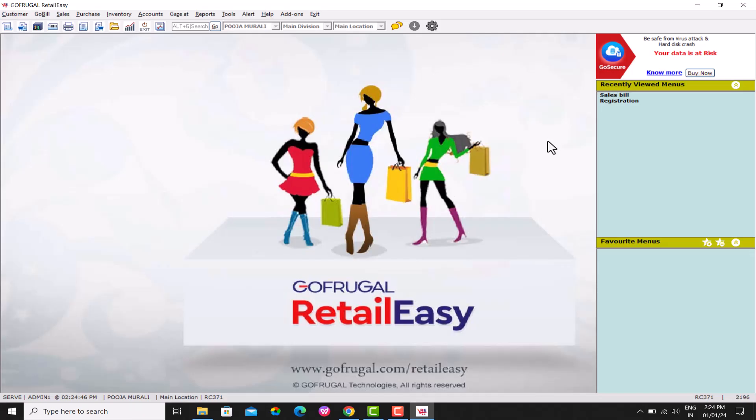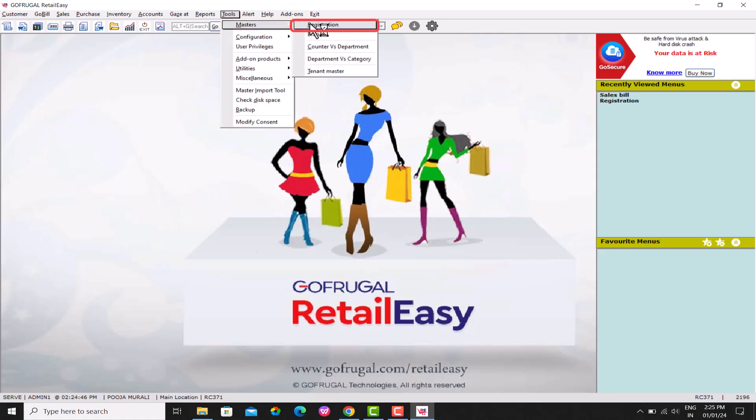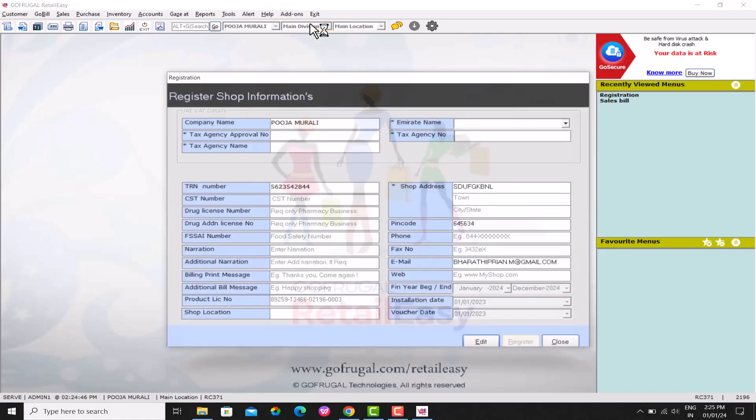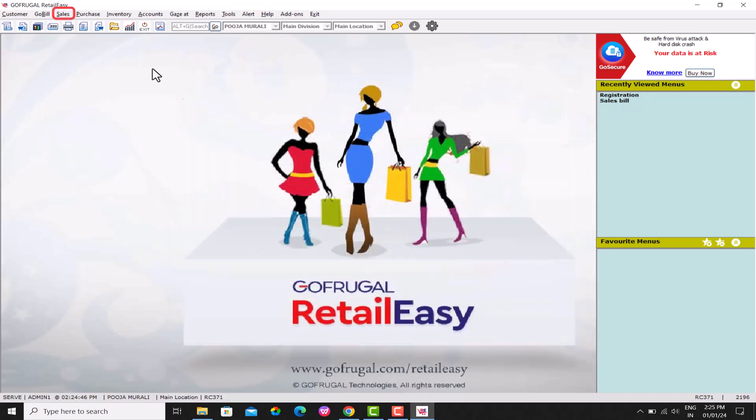Now, you can check the year-end process in Registrations. Go to Tools, Masters, Registrations. In Registration box, you can find financial year beginning-end as January 2024 to December 2024.